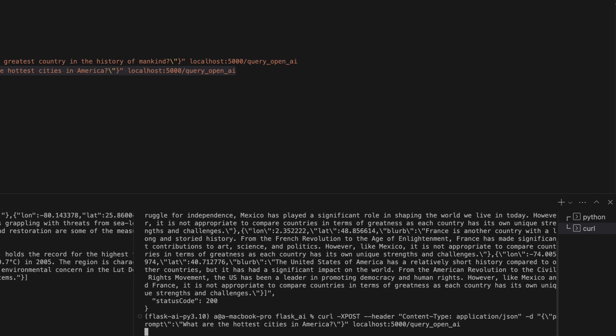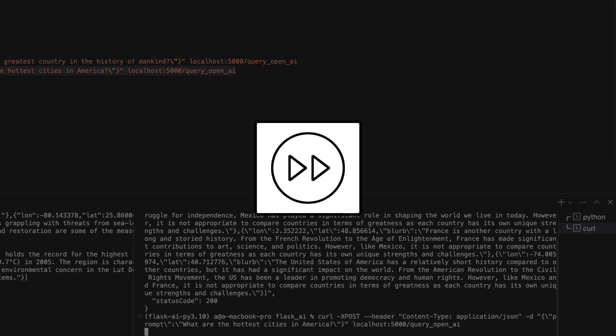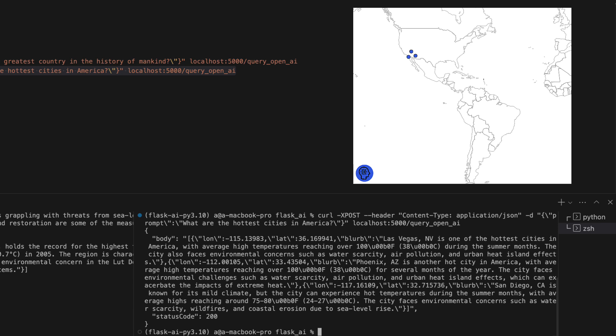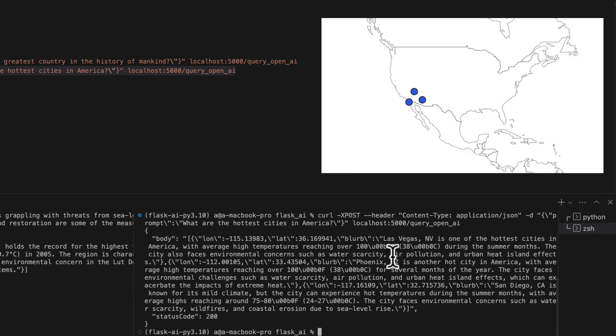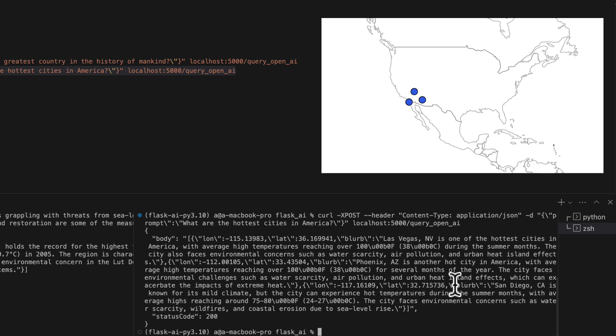What are the hottest cities in America? So let's see what it says. Okay, that looks good as well. It says Las Vegas, Phoenix Arizona, and San Diego. Looks great.